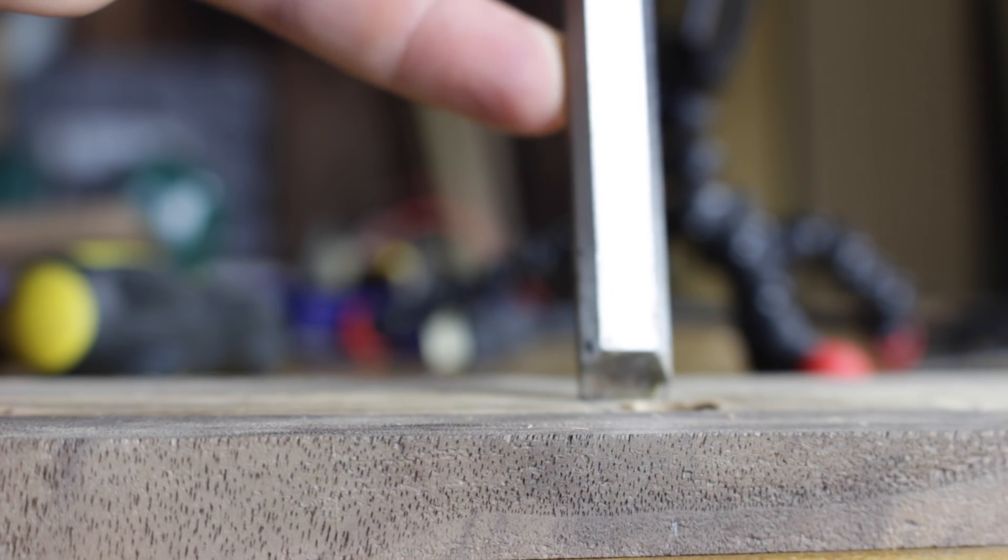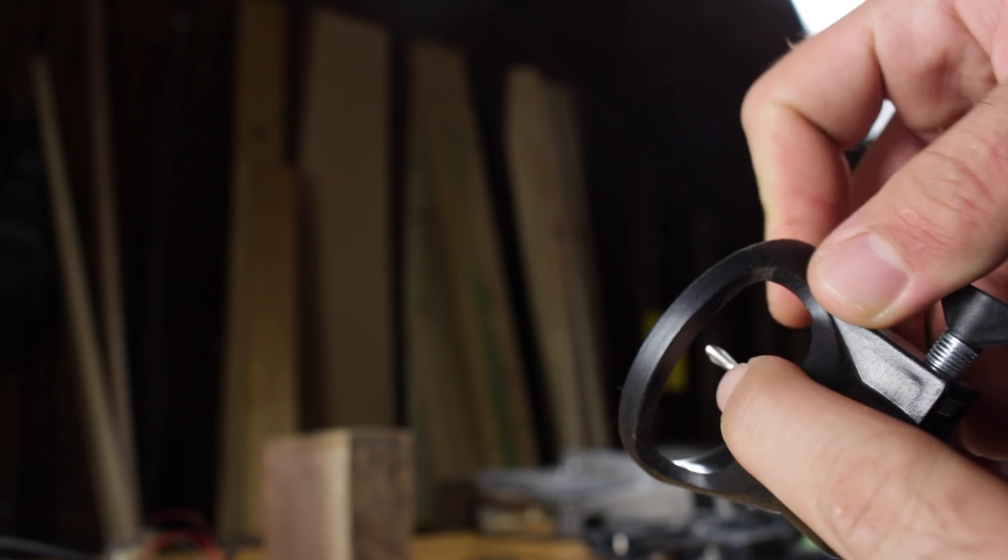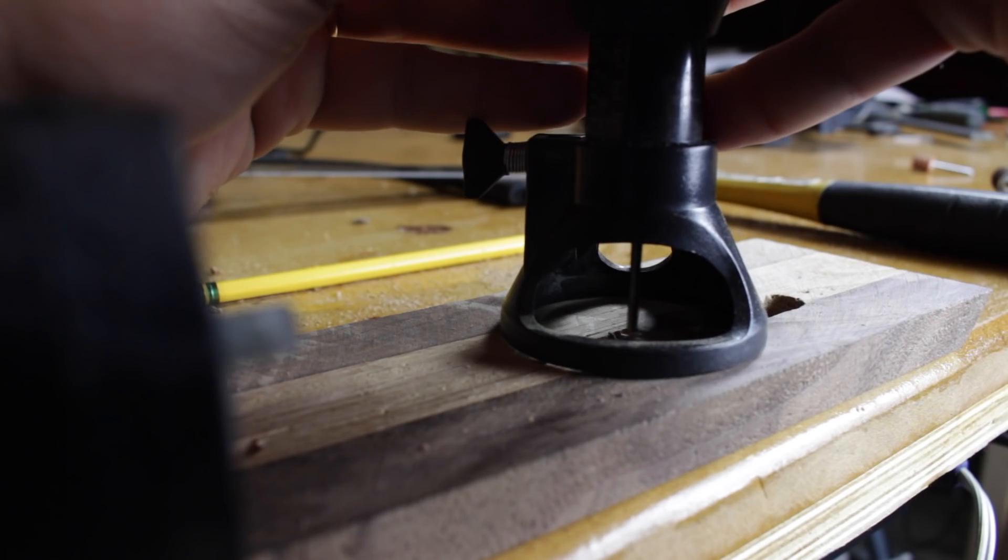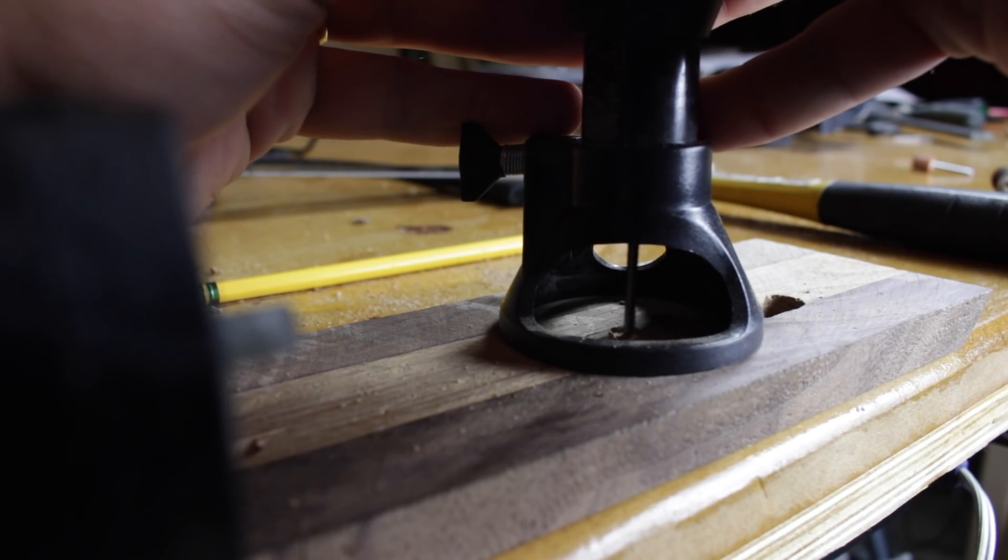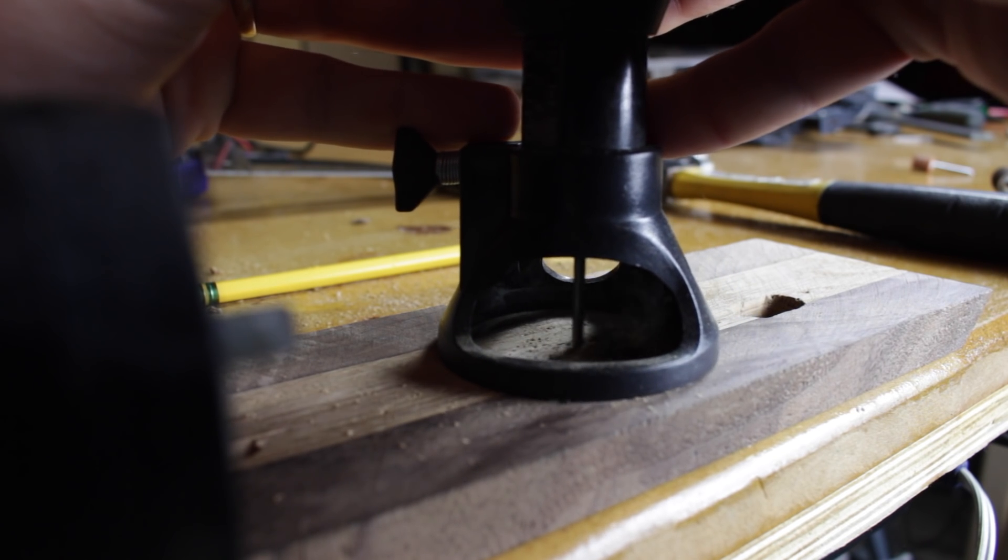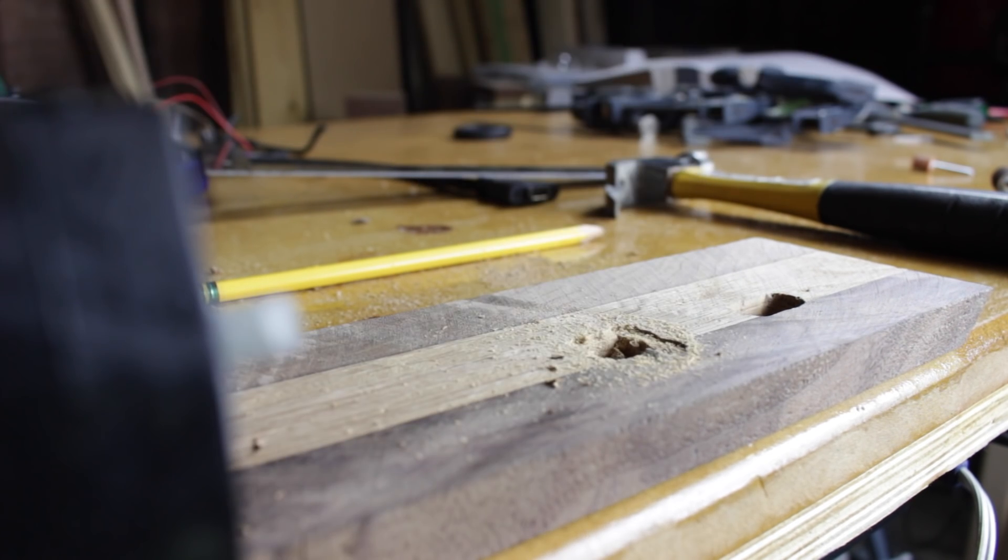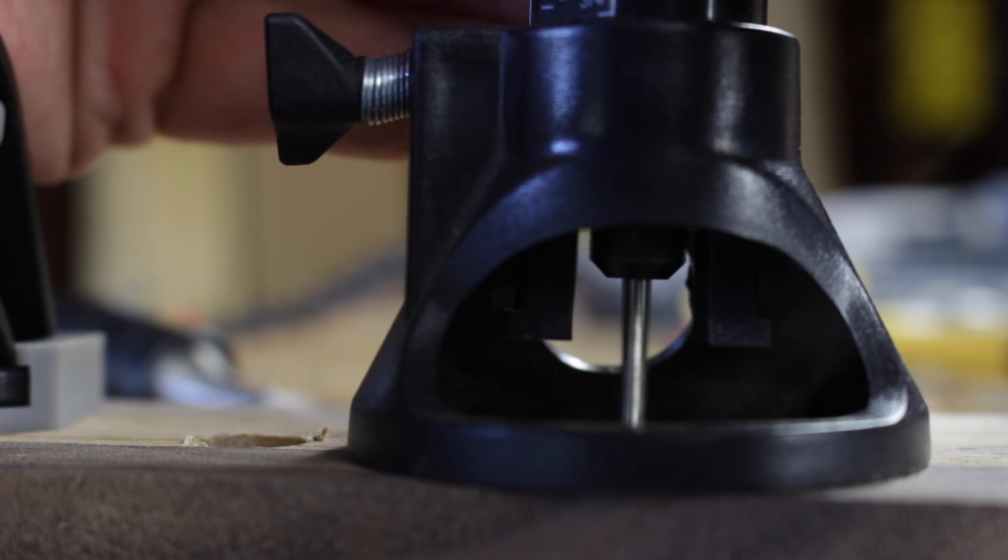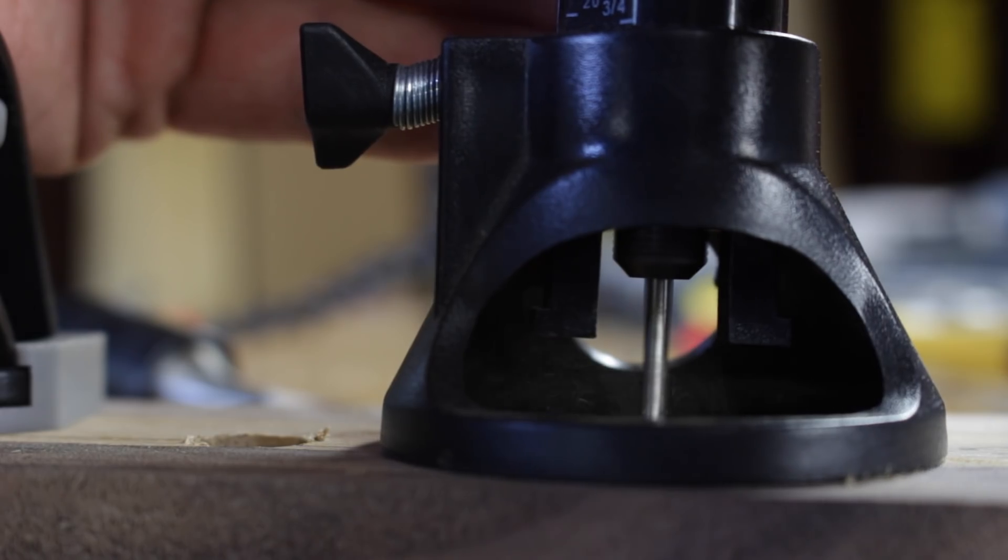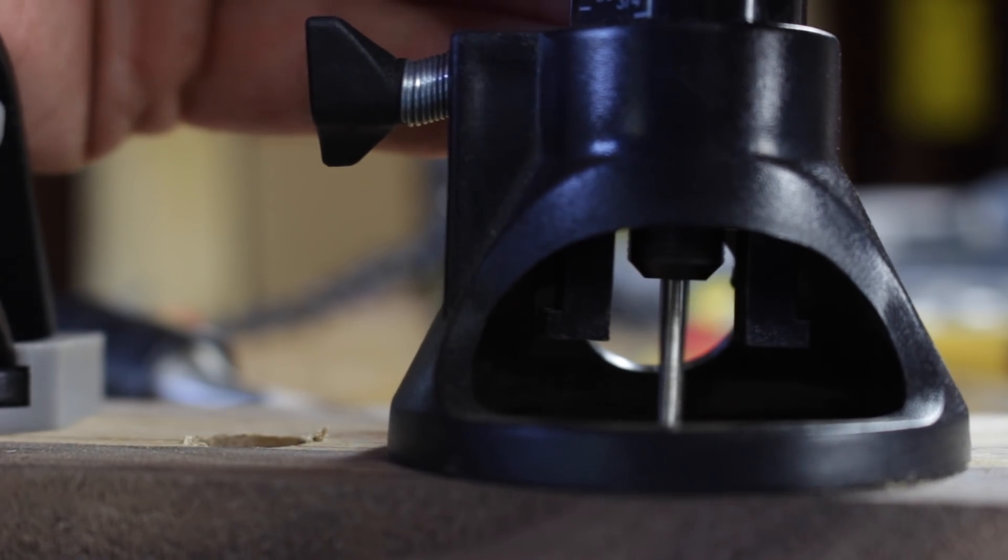The one that I found that worked the best ended up being the Dremel and almost using it like a CNC. I would set the depth for say an eighth of an inch, take out all the material I could, and then lower the depth again another eighth of an inch and go at it again until I had the whole hole cleared out.